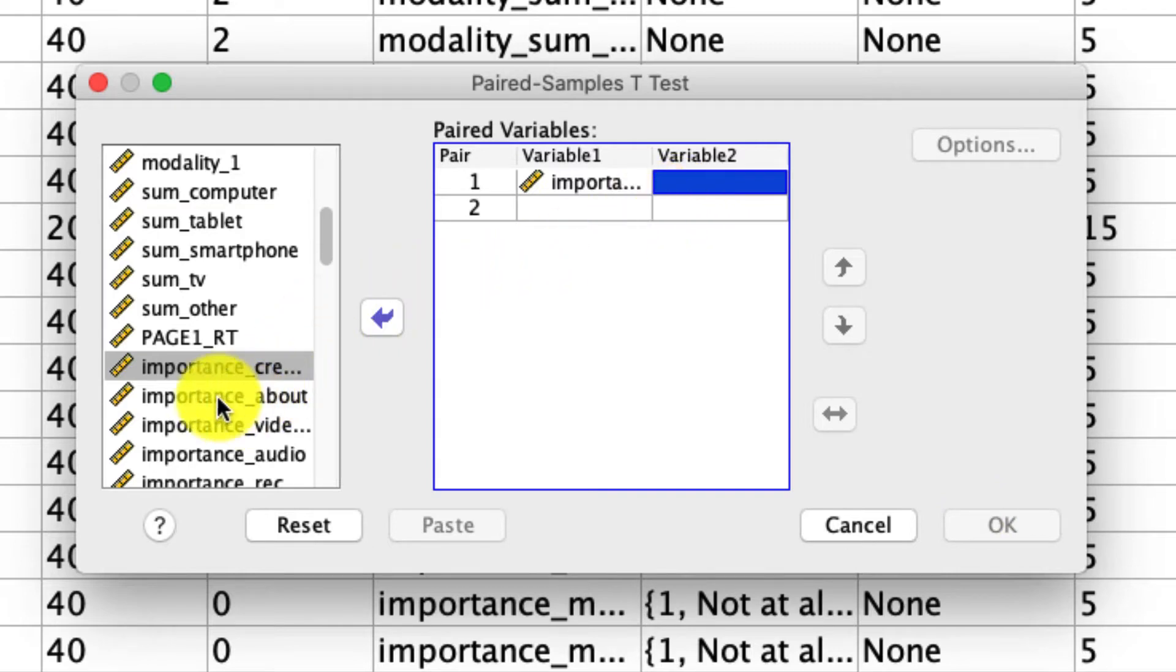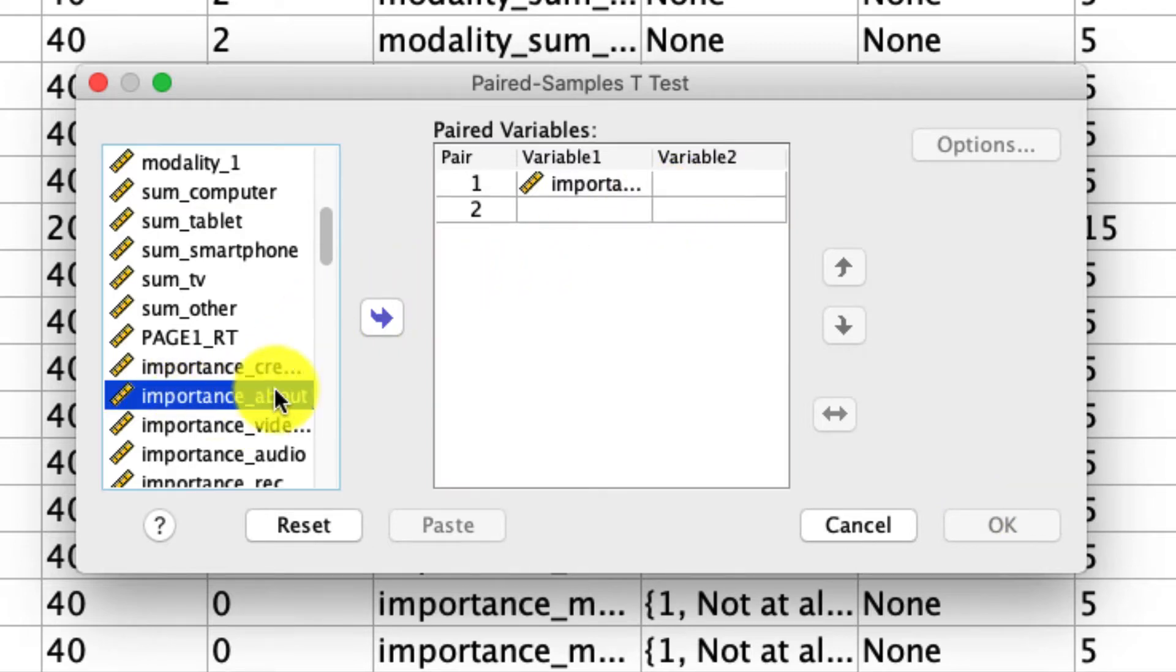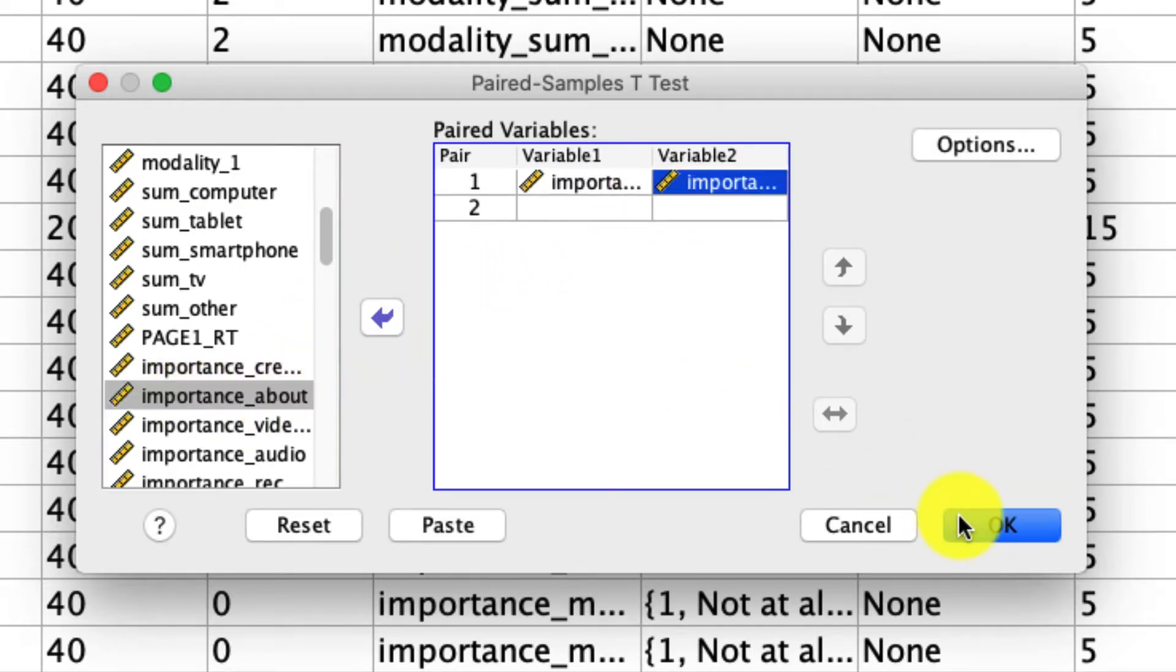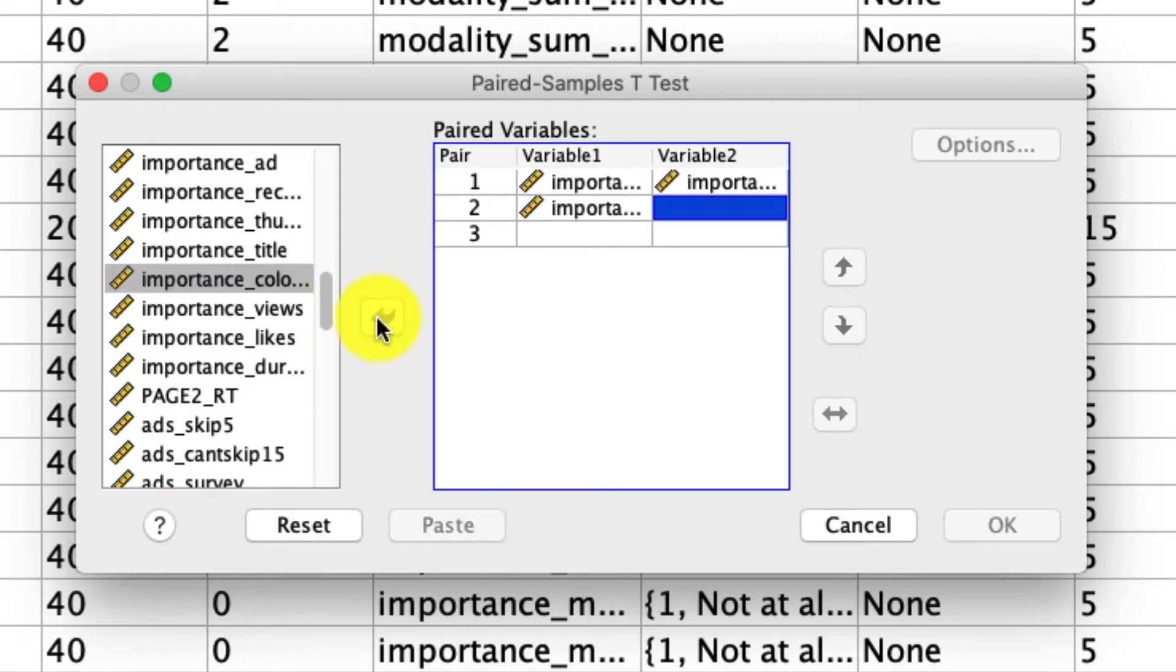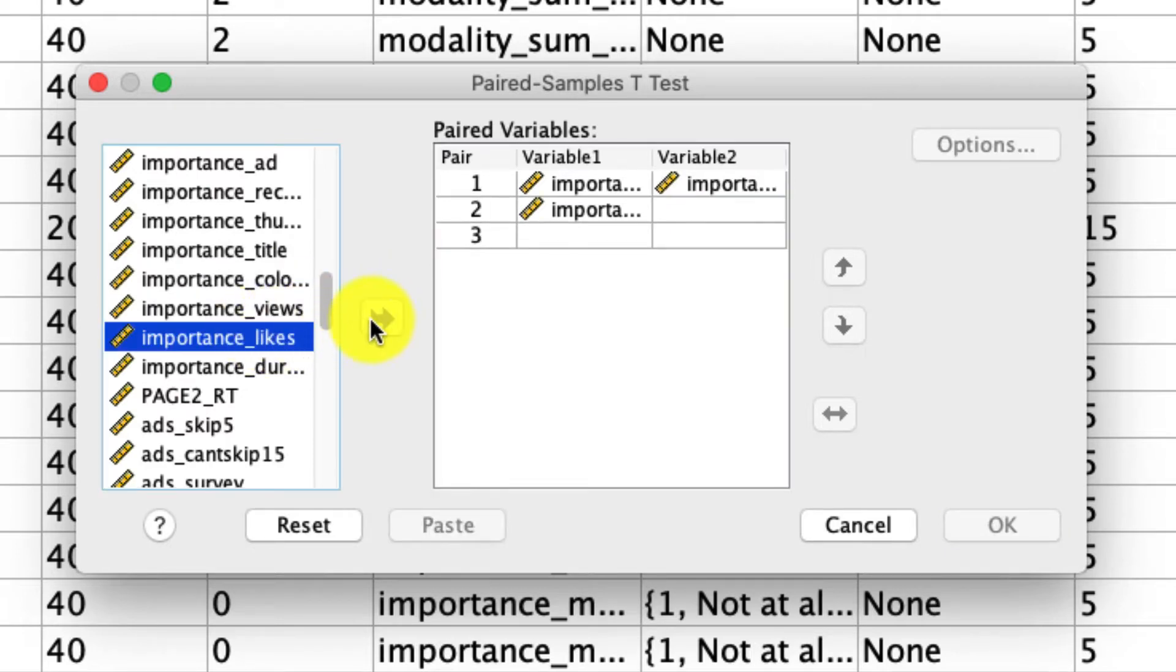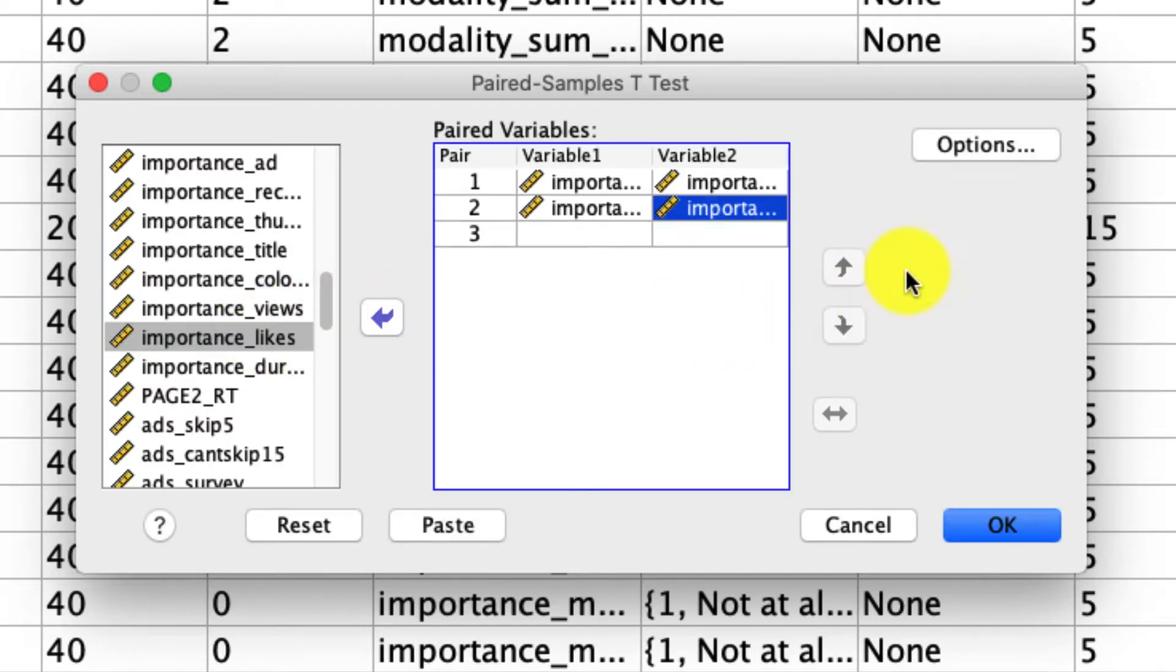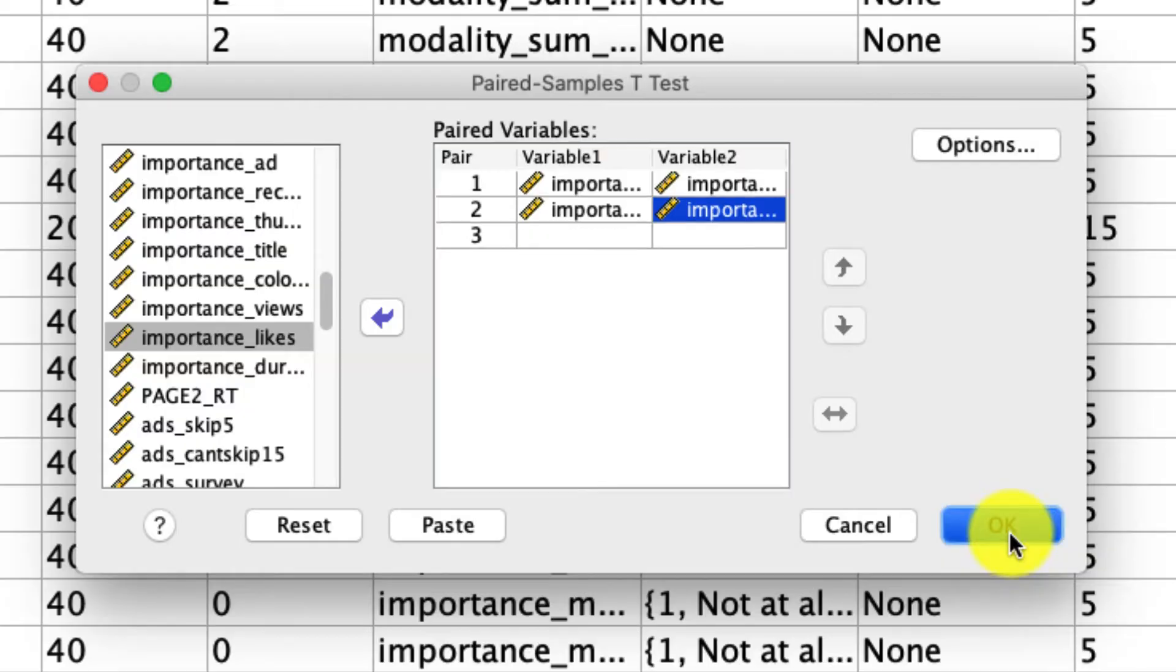I then include how important it is what the video content is about, and now I am able to run my analysis. But before I do that, I want to add the second comparison, which is how important is it that the colors of the thumbnail are attractive compared to how many likes the video has. I don't need to select any other options, so we're ready to go and we click okay.